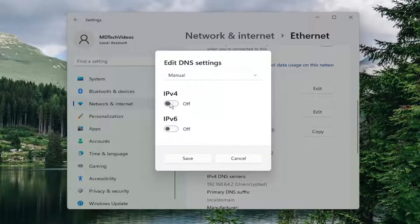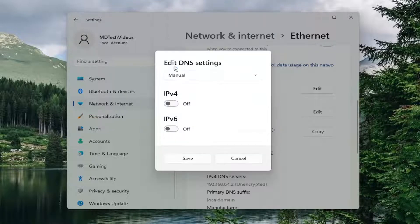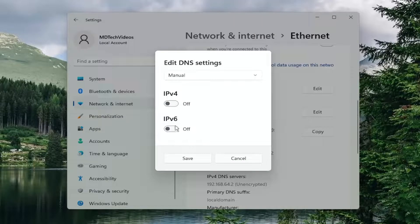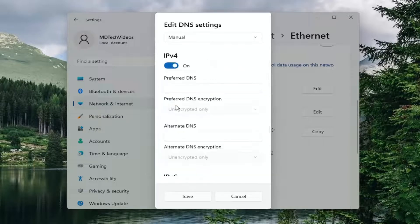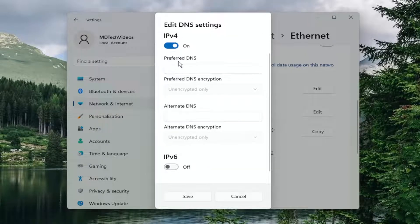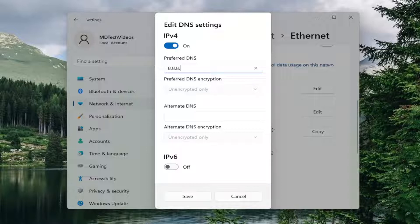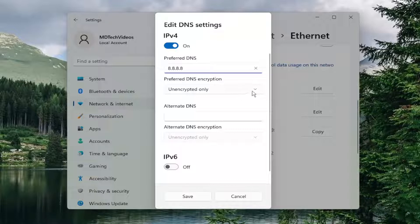If you turn on either IPv4 or IPv6, you have additional options down here to set a preferred DNS as well as encryption type. Let's say we're doing the preferred DNS of Google, which I believe is 8.8.8.8, for example. If you set preferred DNS encryption and click inside the dropdown, you have three options here.